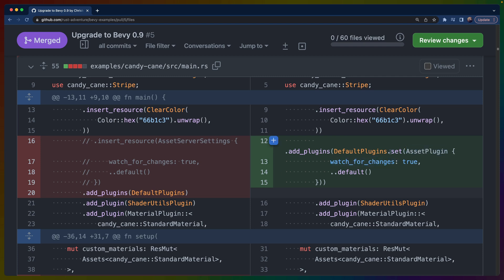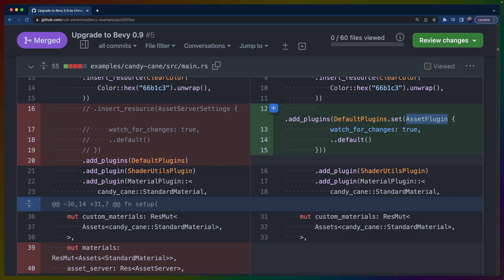This set API is new as well. We've got DefaultPlugins, which is a set of plugins, and the set function allows us to replace just one of them with some configuration. Remember that due to the uniqueness constraints of plugins in 0.9, we can't add multiple asset plugins, and if we add multiple default plugin sets, we'll be warned about that.